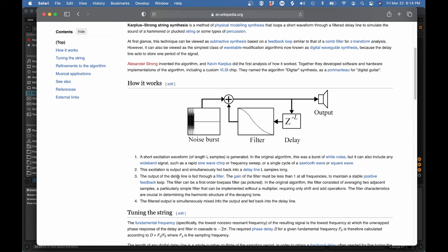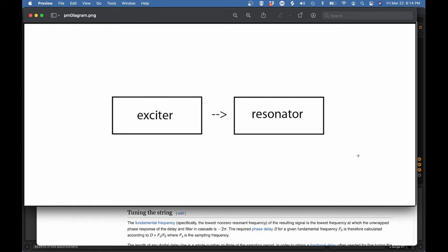And this is a fairly nice little description of how it works. Four lines, easy enough to understand. I want to make this even simpler. There you go. That's the Karplus-Strong algorithm.